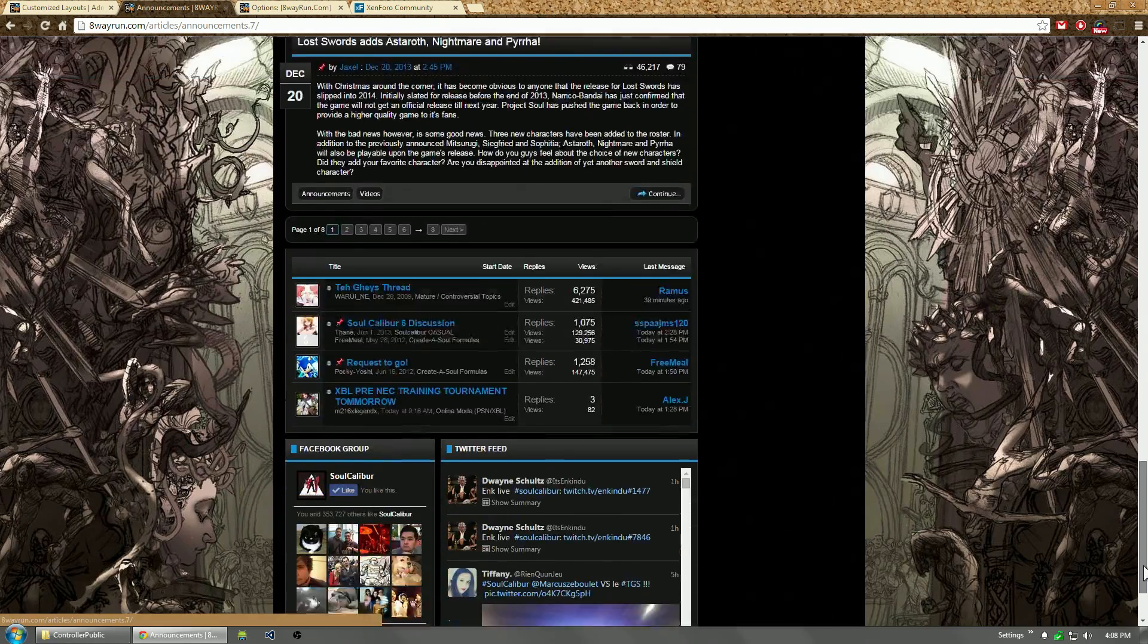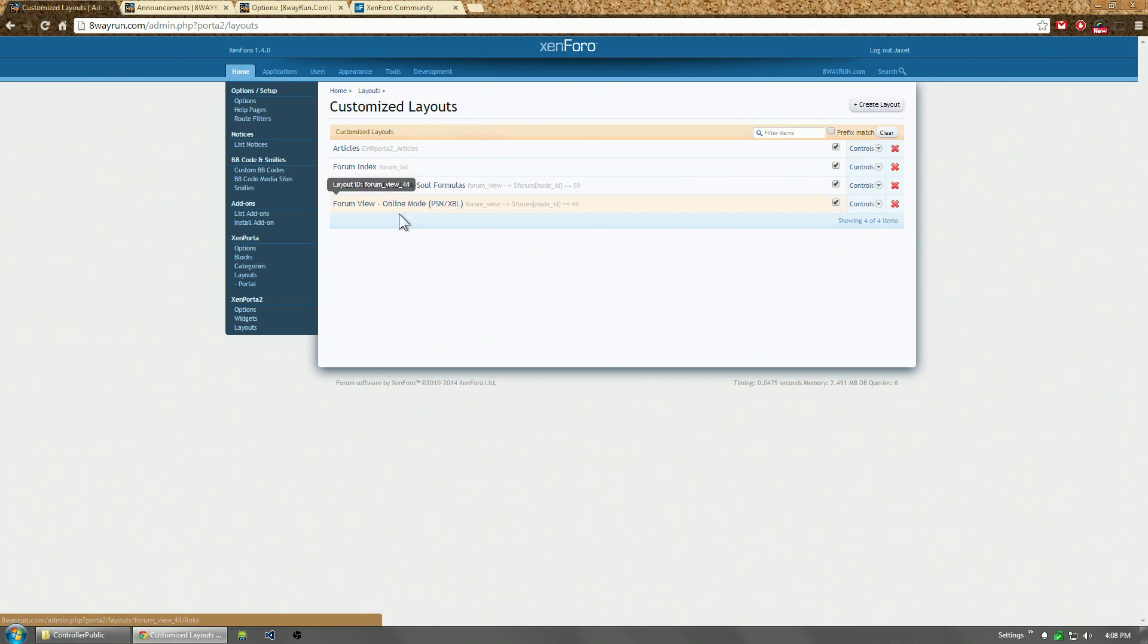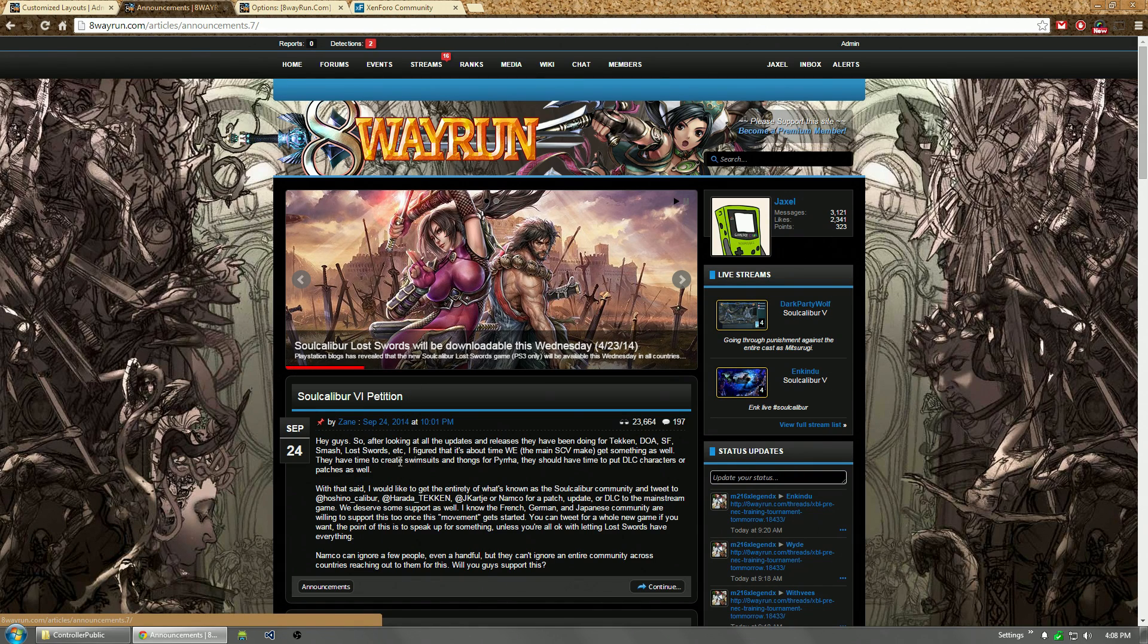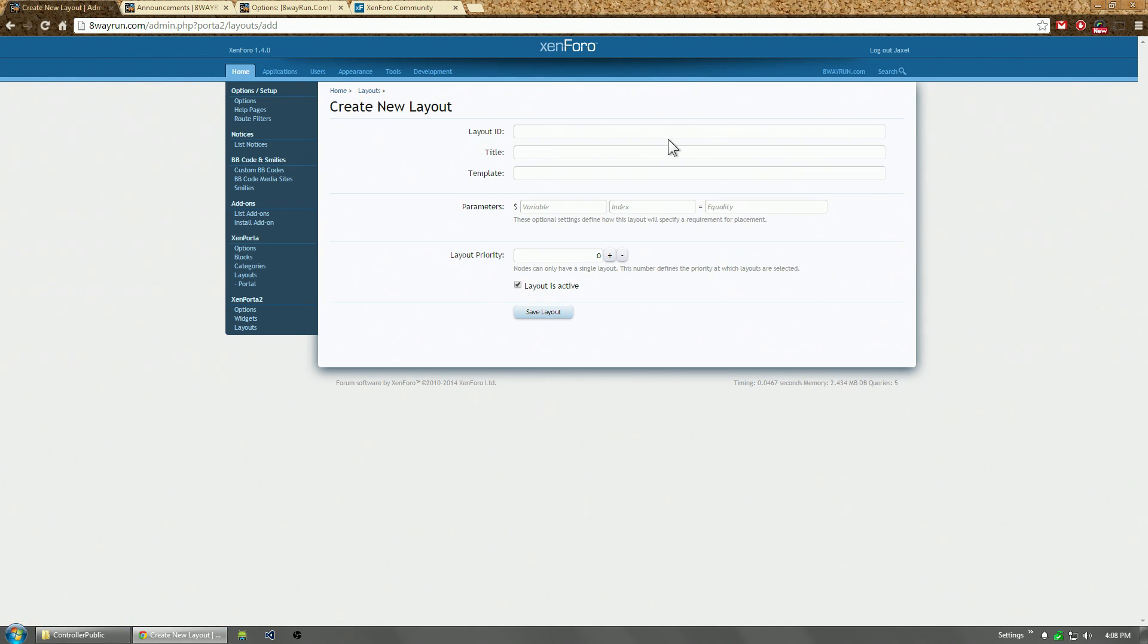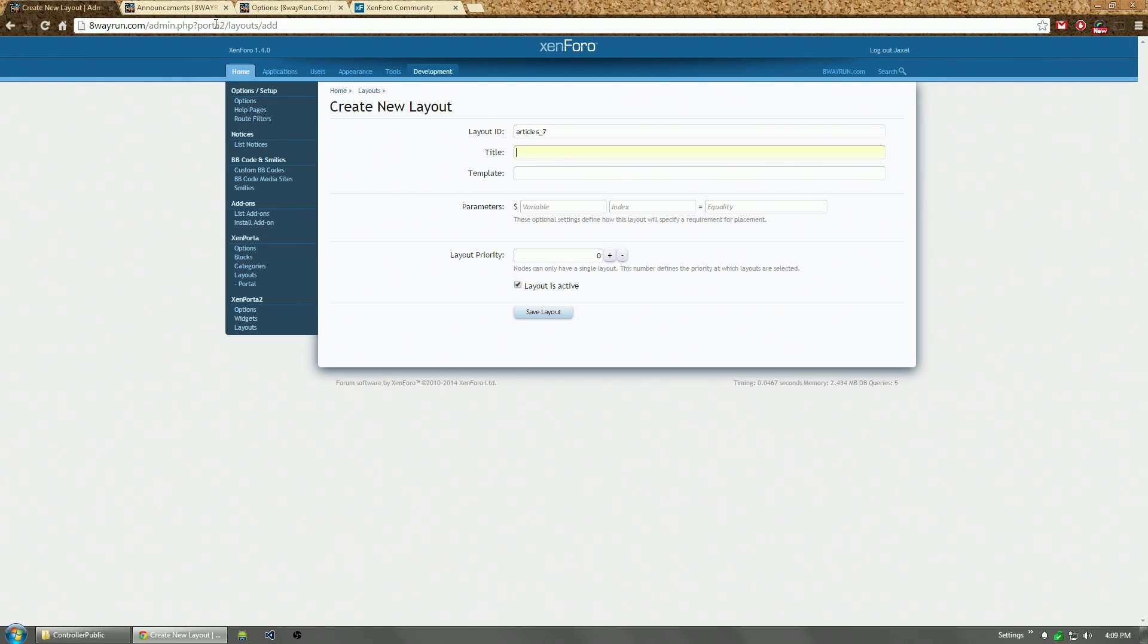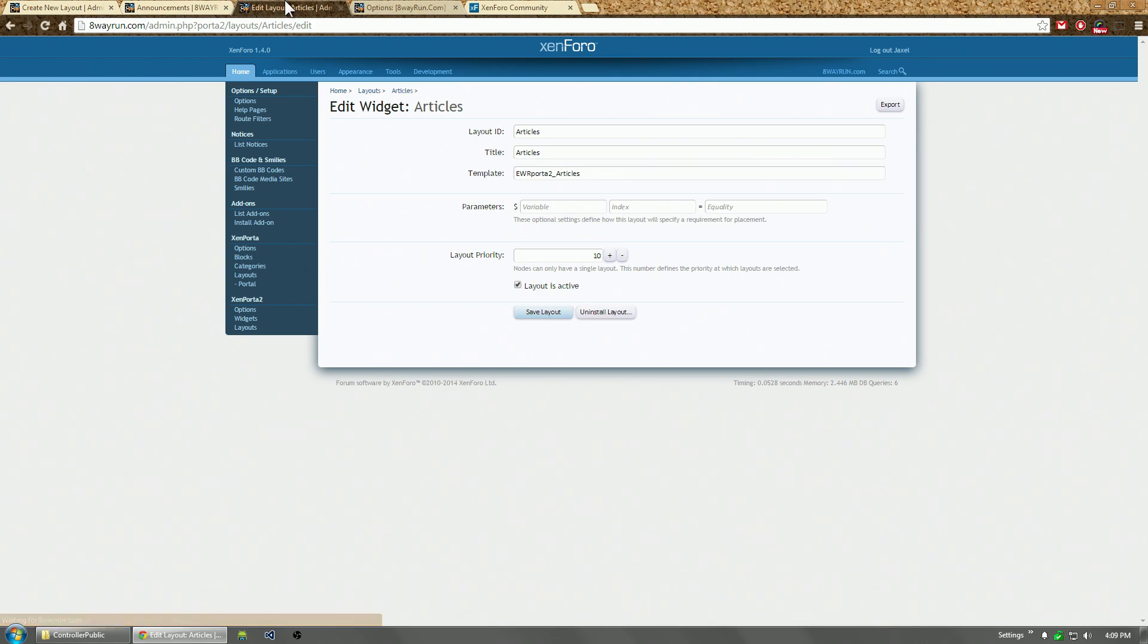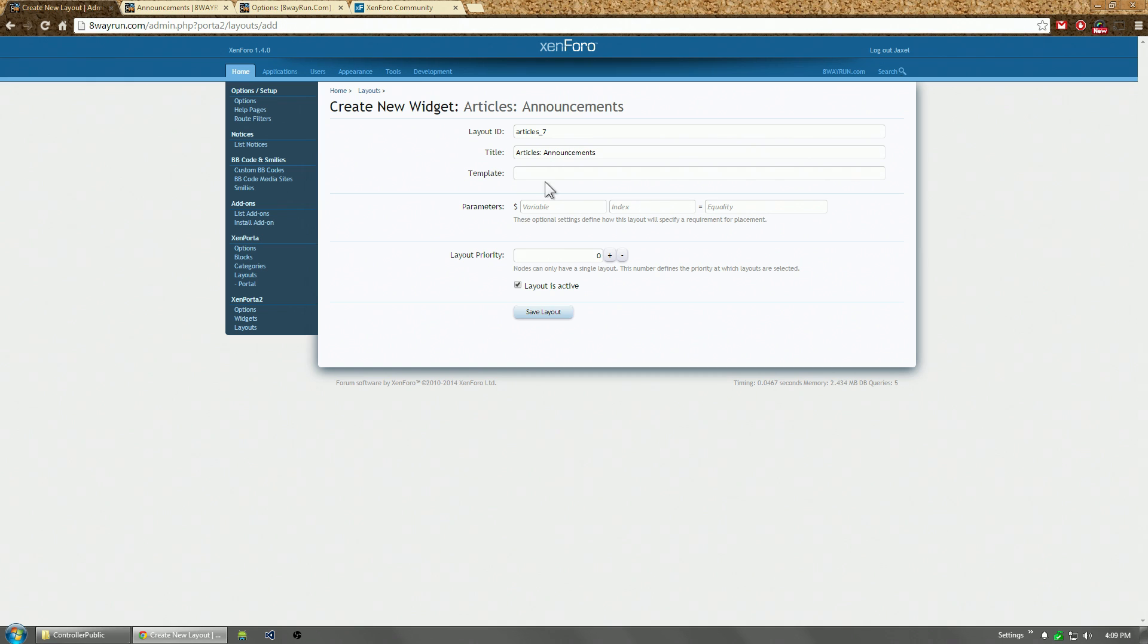Now, right now we're showing only announcements. And based on the inheritance system, because there is no existing layout for the announcements articles, it's going to fall back to the regular article layout. So what we're going to do is we're going to create a new layout. I'm going to call it articles announcements. And the template is going to be, let's see, what is this template? Let's look to see what it is on the old one. Okay, there you go. It's going to be EWR Porta to articles.